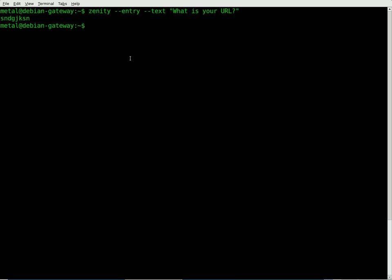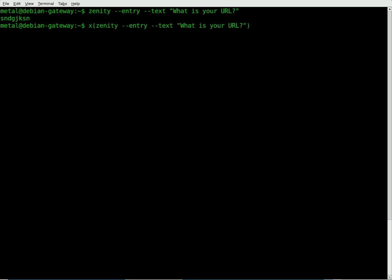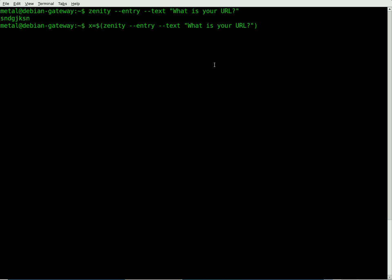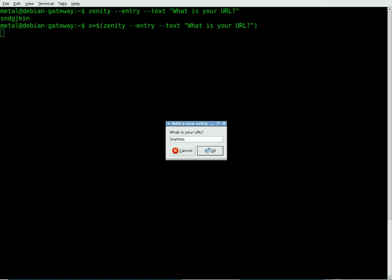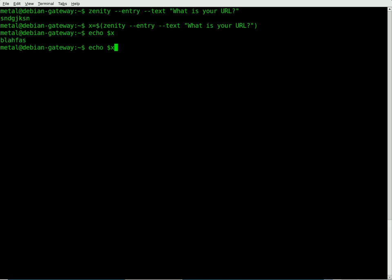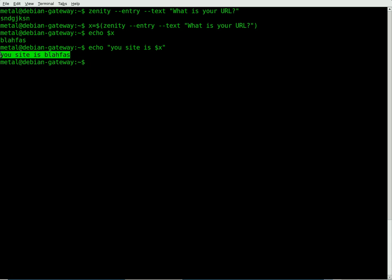That right there isn't very useful, but if we type the same thing and put it in parentheses, and we'll say x equals dollar sign parentheses, and inside the parentheses that command, now when they input something, doesn't give us the output right away, but we can echo the variable we just created, x, and you can see we got what their user input was there. We can put it in a sentence, your site is x variable right there.